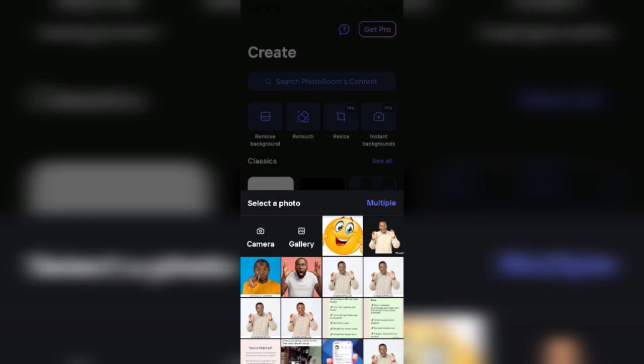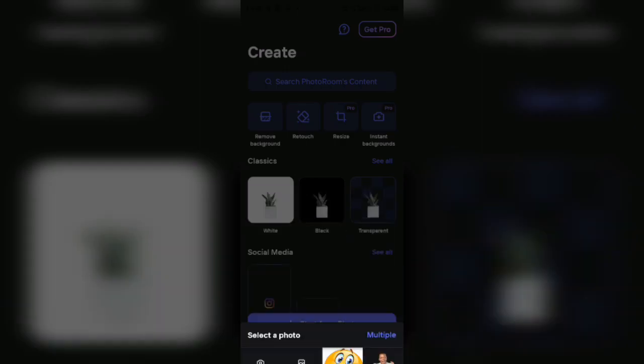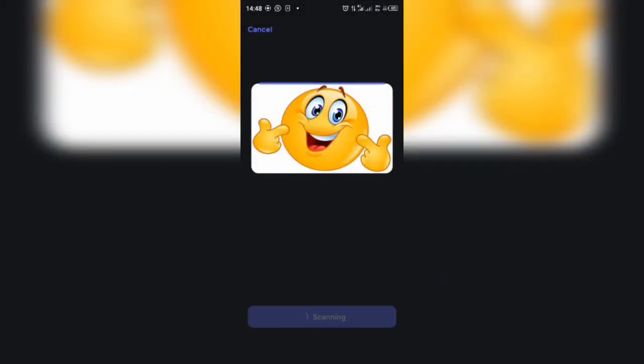This PhotoRoom is used for many things, one of them which is to remove background and also to blur image. So let's select one here. So I'll select this one, this emoji here.